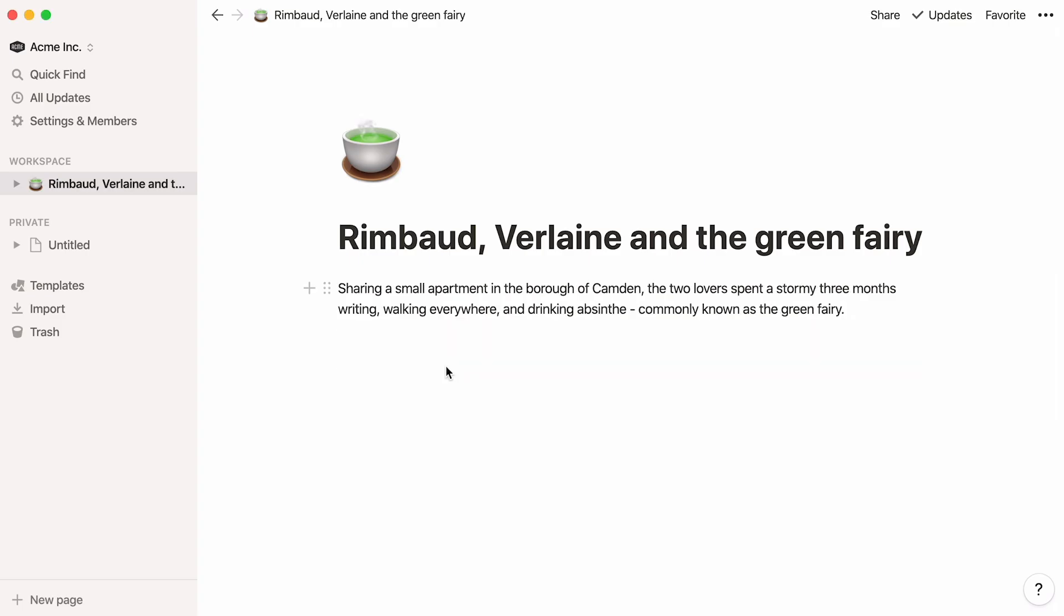Let's start with plain text and how to format it. When you highlight any words, this menu will pop up.